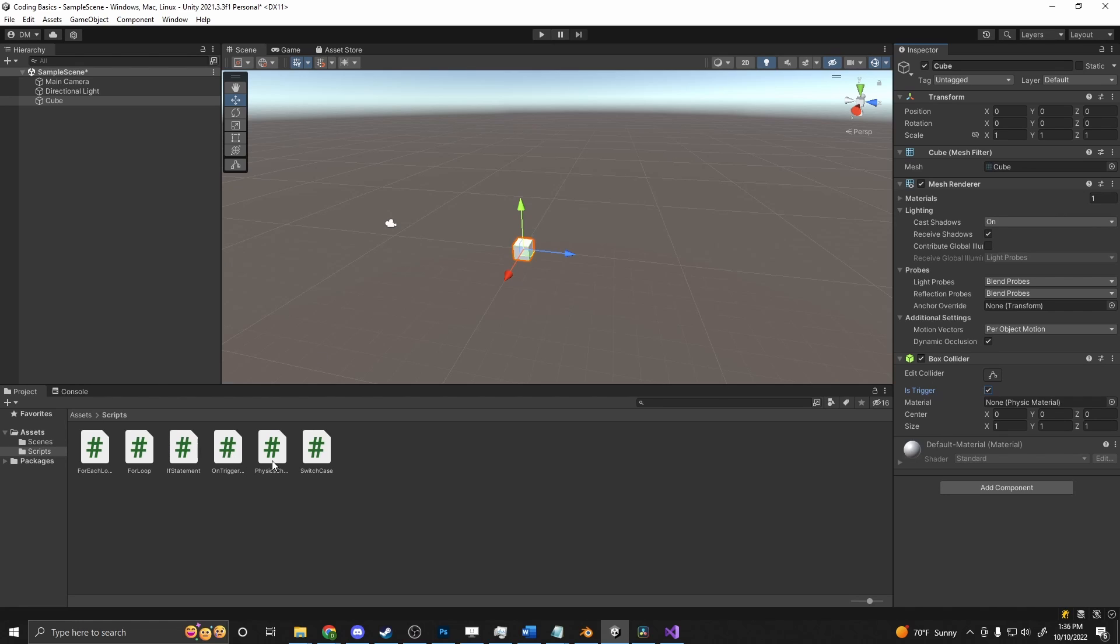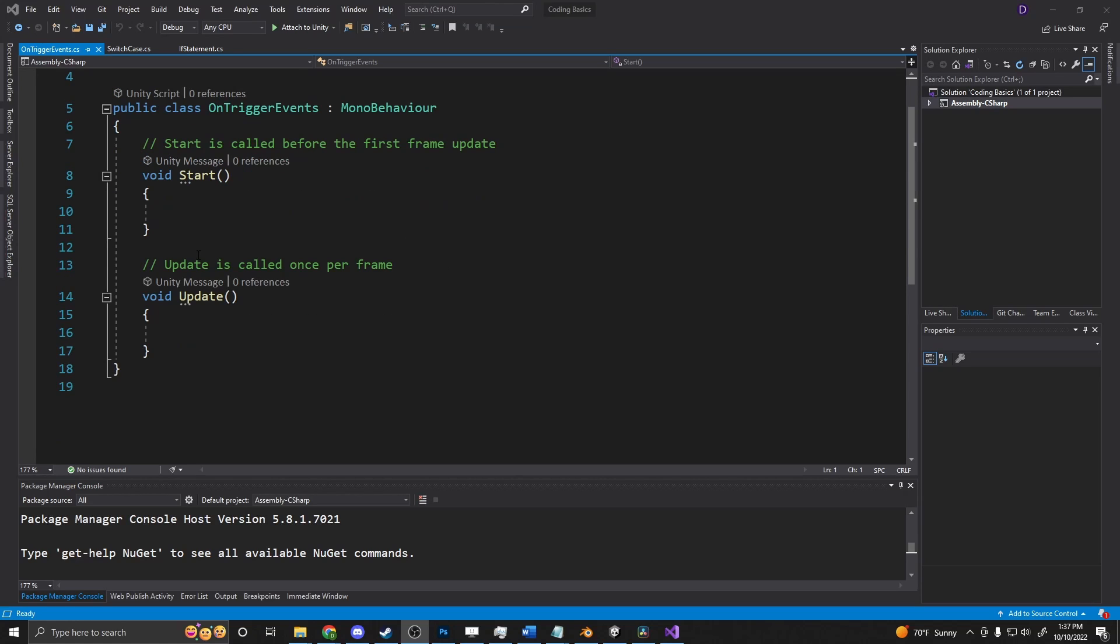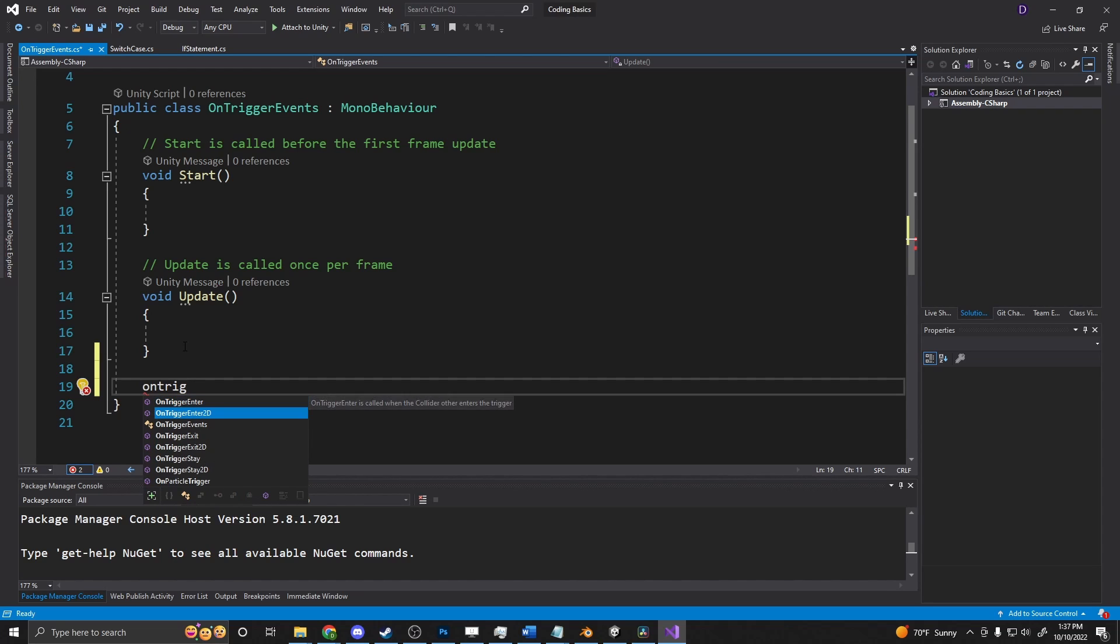So if we go into a script, I've got one here created called onTriggerEvents. All you have to do to interact with this event, so if that box collider is overlapped, we can go into here, and if you just start typing onTrigger, you'll get a few options here.